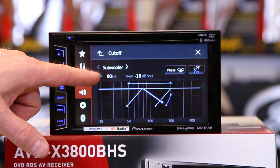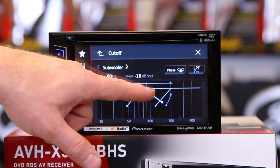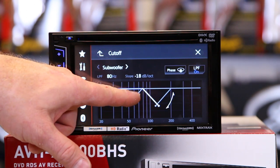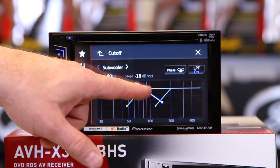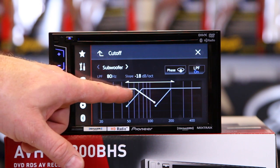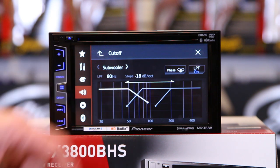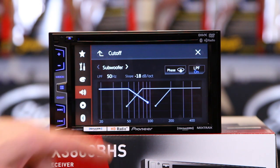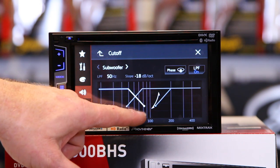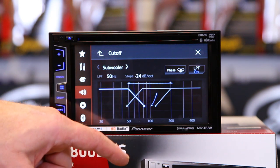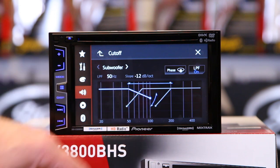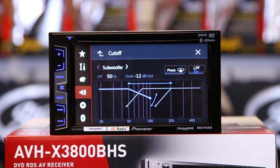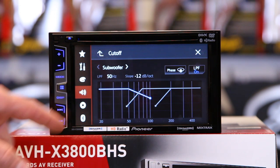Then you can come over here and you have the subwoofer crossover — those are the exact same frequencies in reverse. It also does 6, 12, 18, or 24 dB per octave slope. You want to play with this.